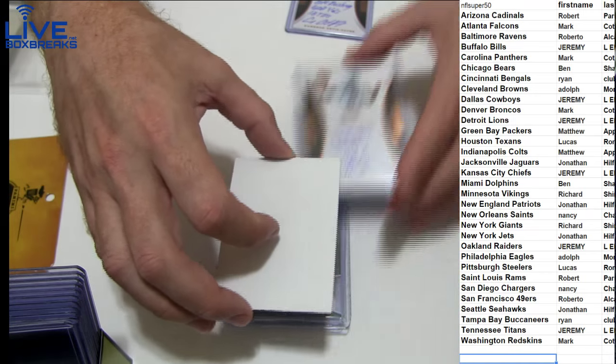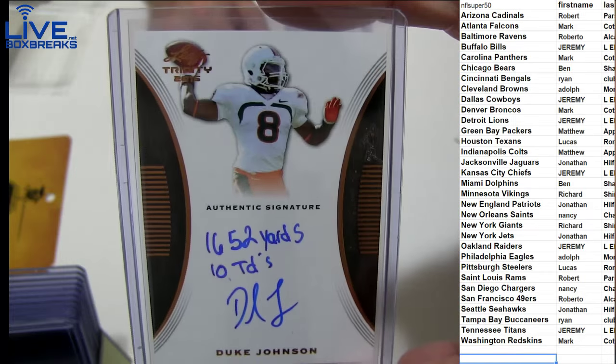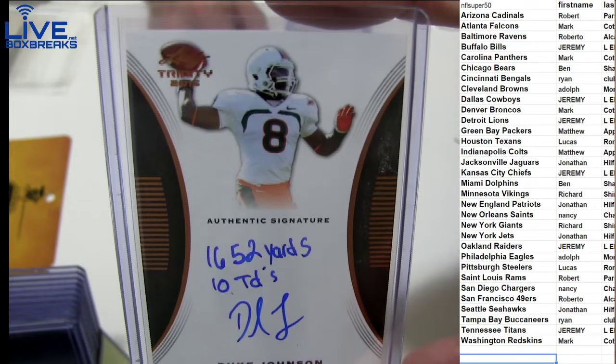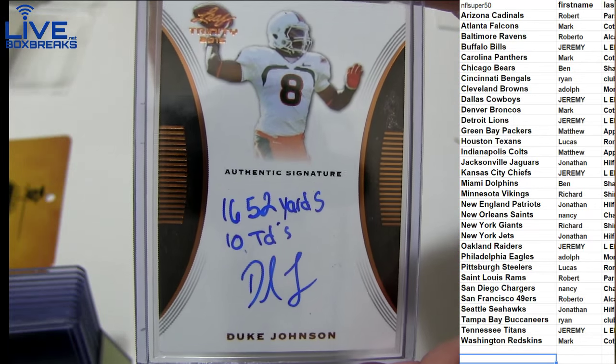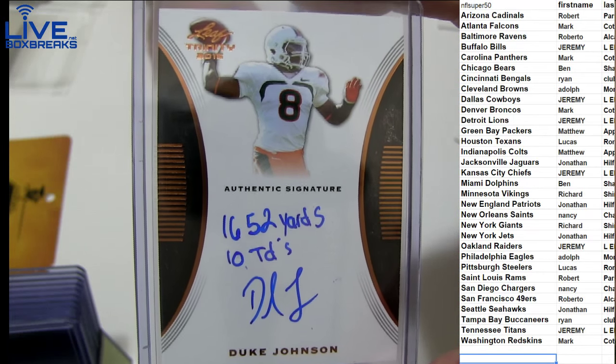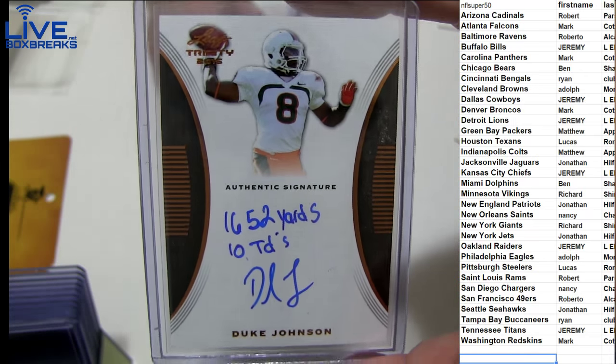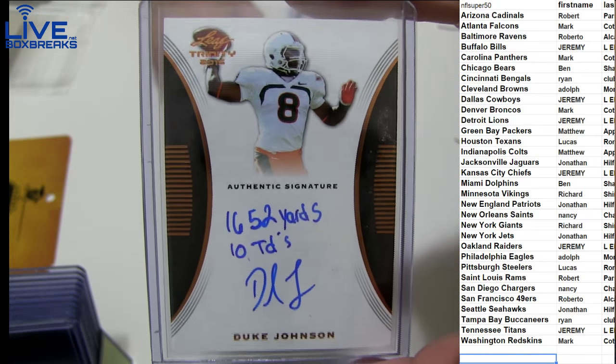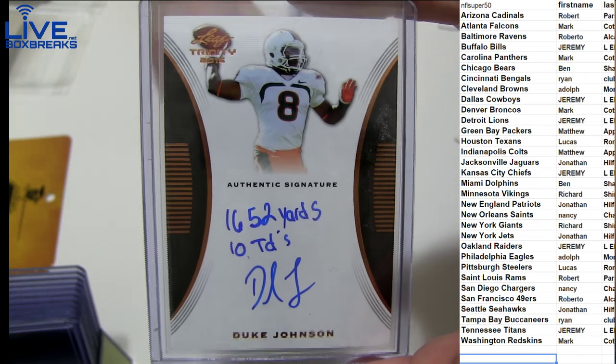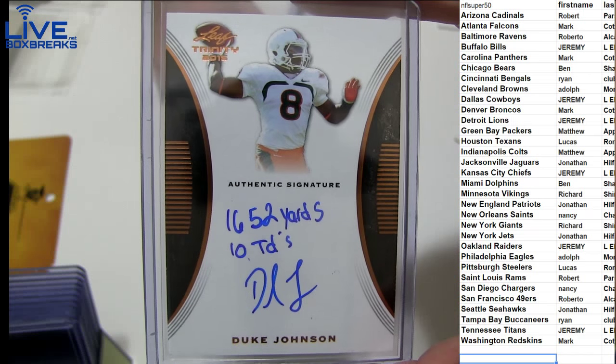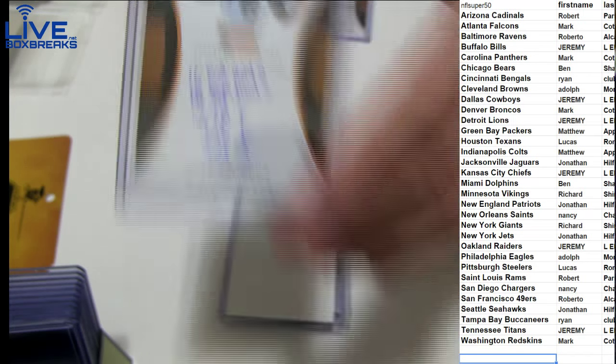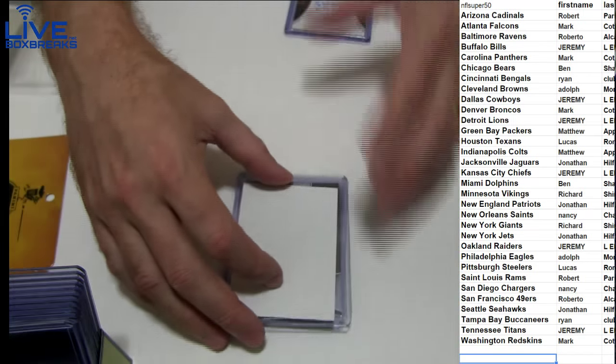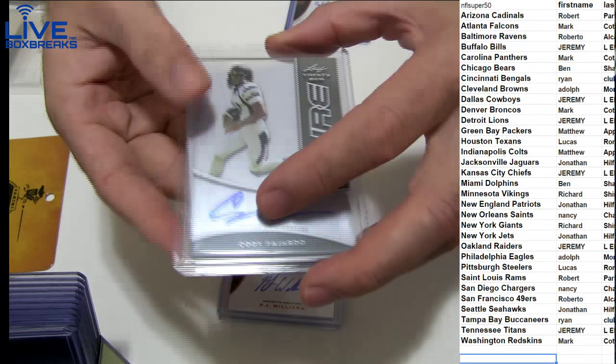Next up, Duke Johnson. Looking like a quarterback for Cleveland. Looks like he was a quarterback. Nope. I don't know. Looks like running back numbers there. 1,600 yards, 10 touchdowns for the Browns. For Adolph.